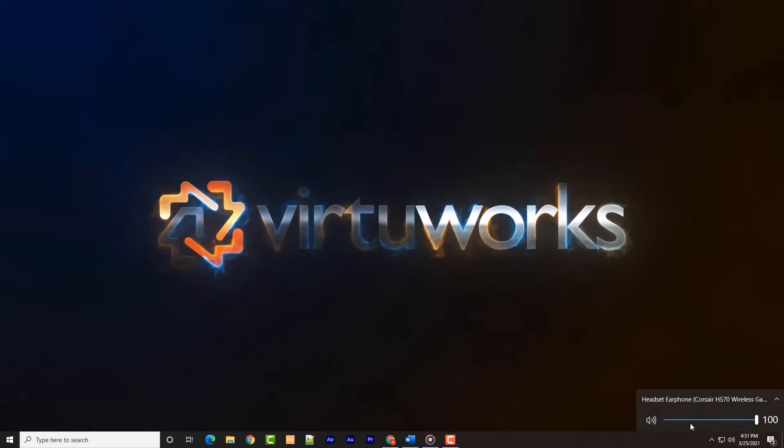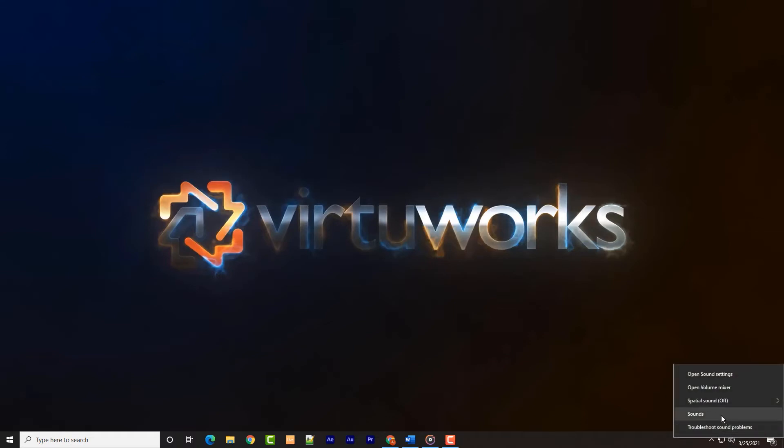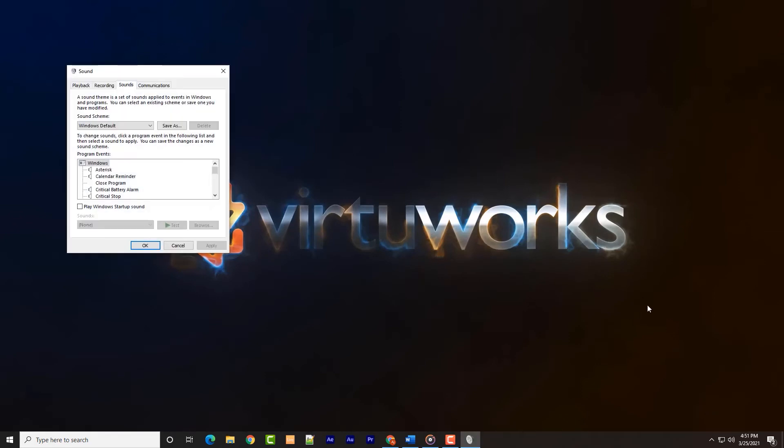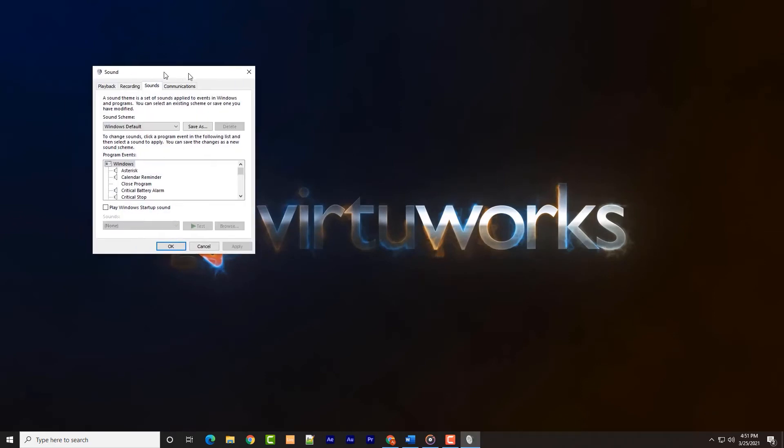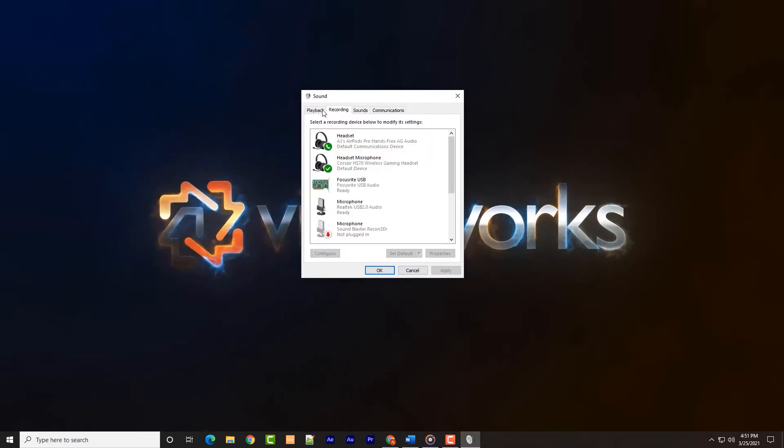Clicking on the icon allows for the adjustment of the volume level, but right clicking on the icon will bring up a menu where the selection we need to hit is called sounds. Clicking that option will launch the Windows audio control panel.